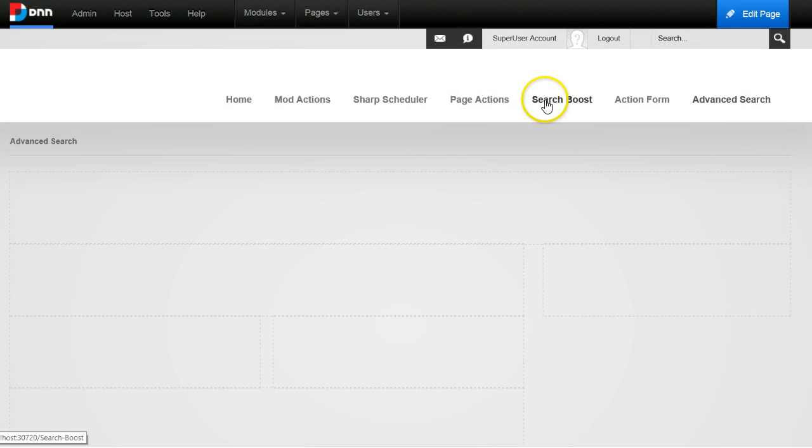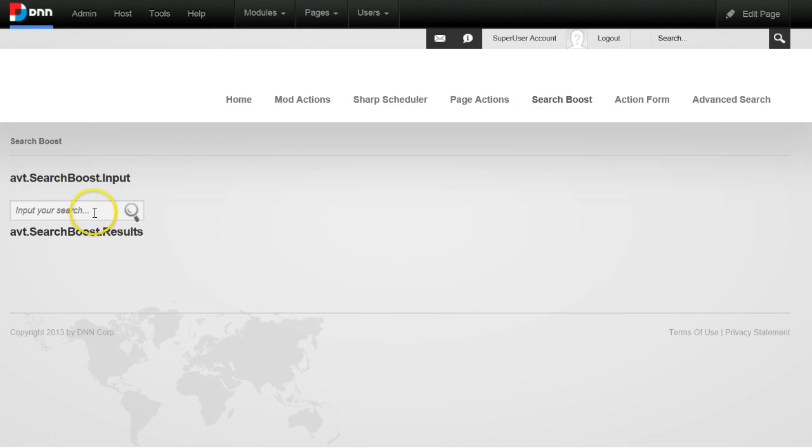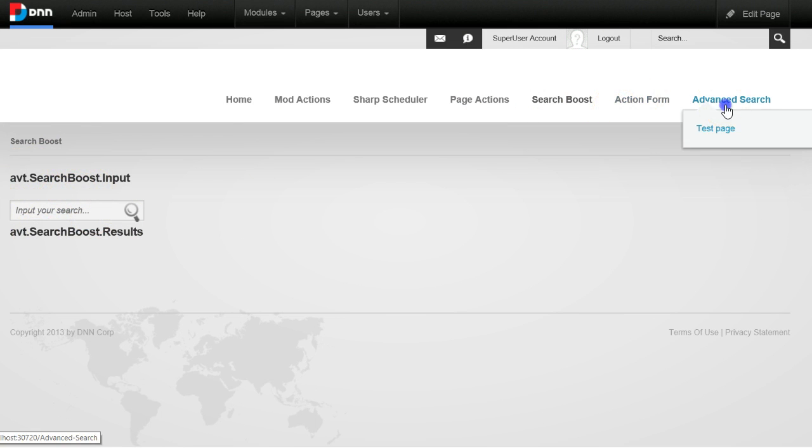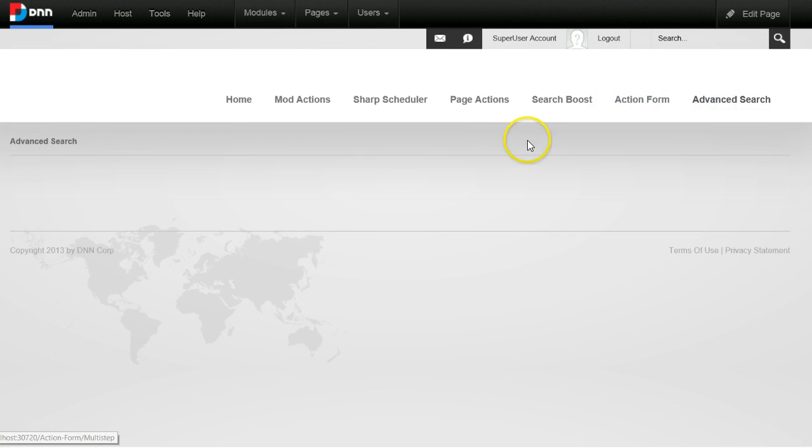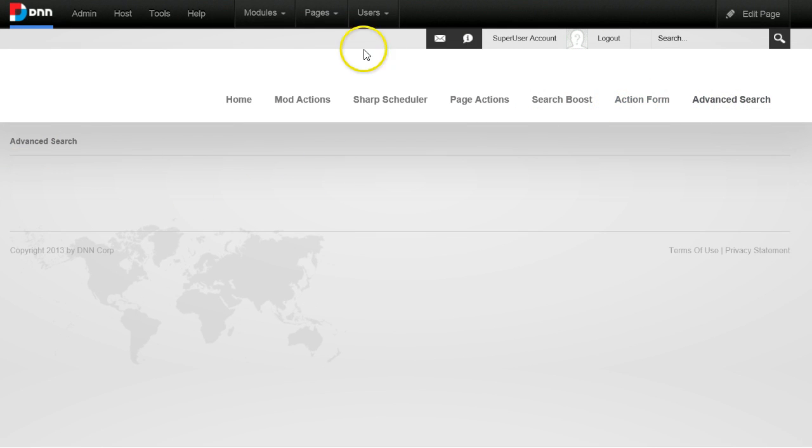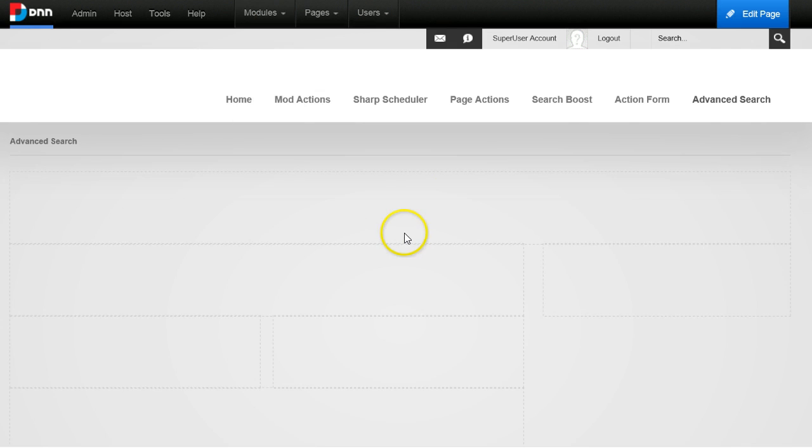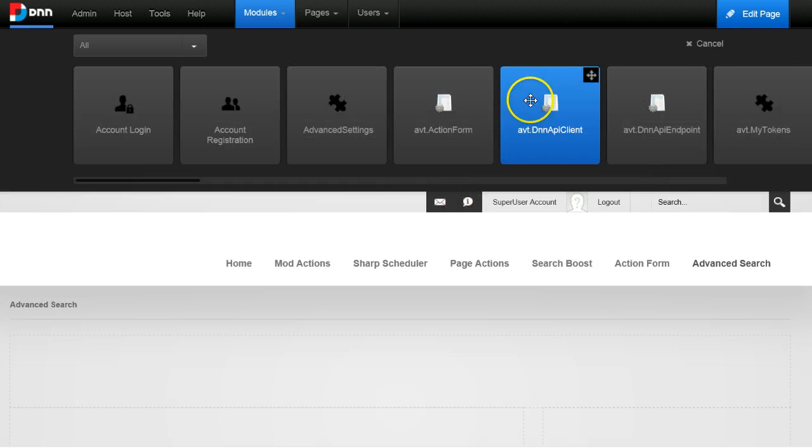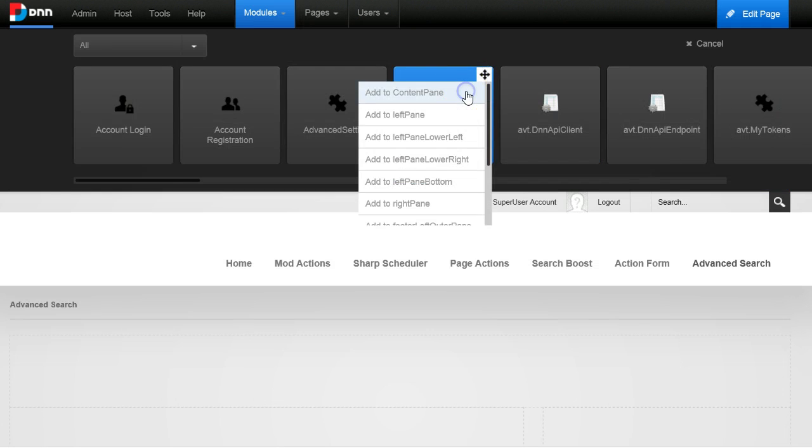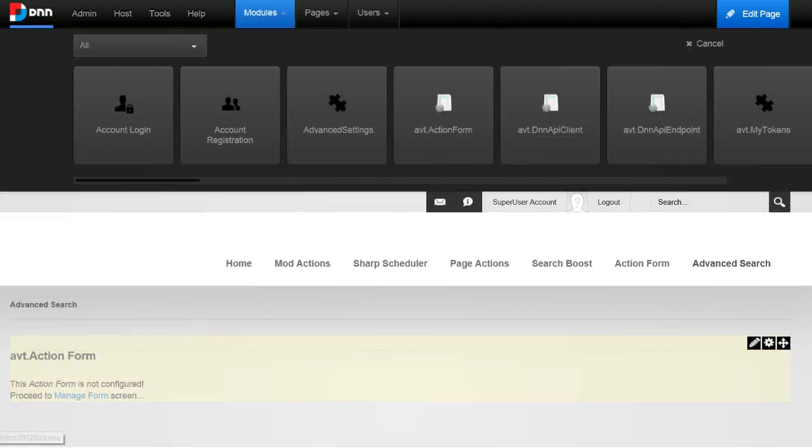So I am now on a development machine. I already have Search Boost installed and I have an advanced search page. I will just add a new Action Form module here and create a basic search box.